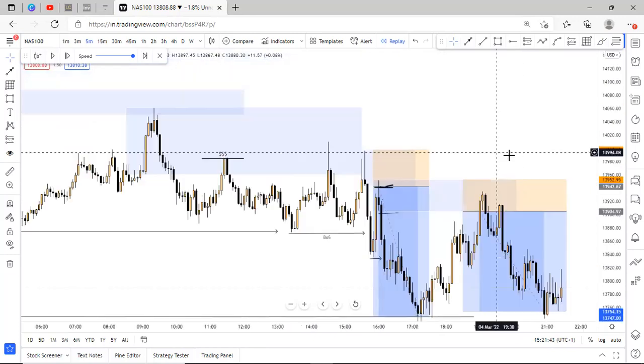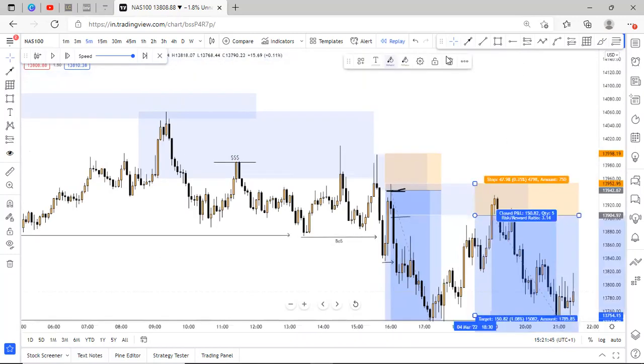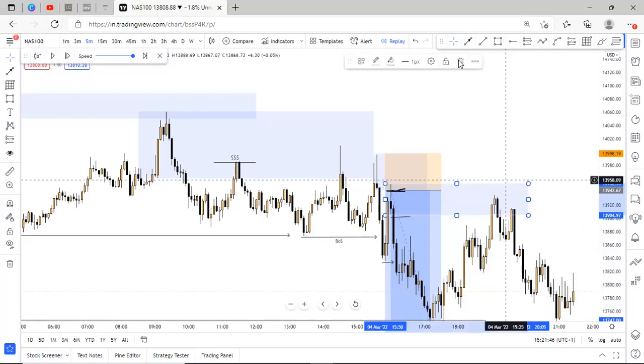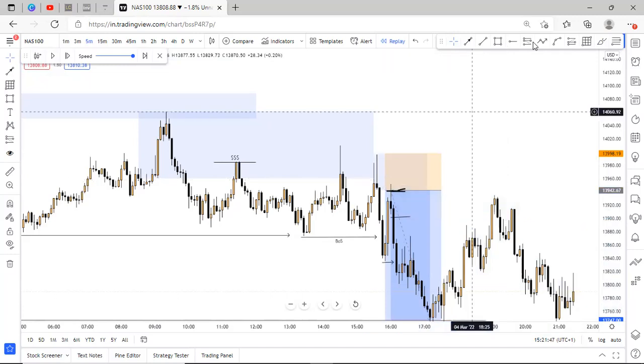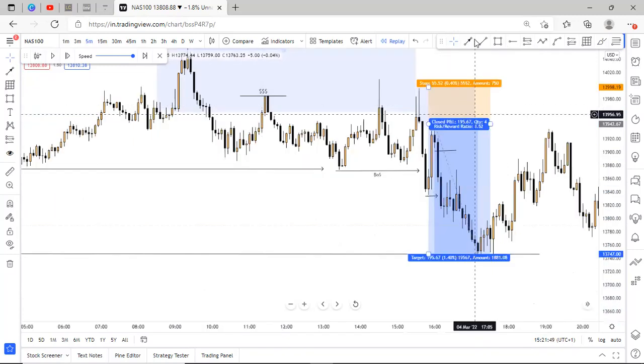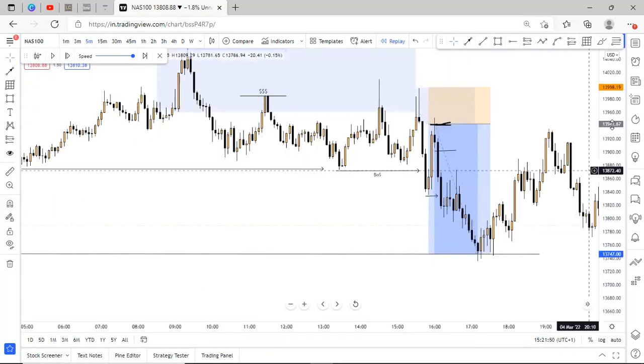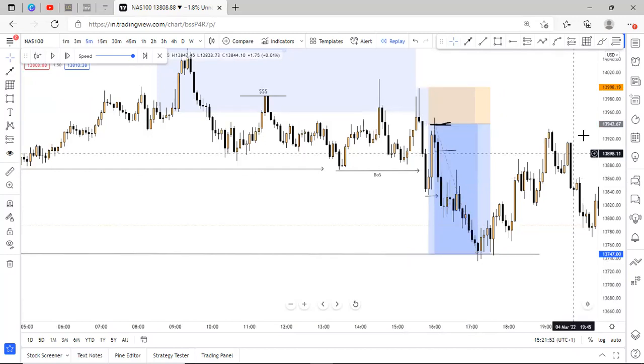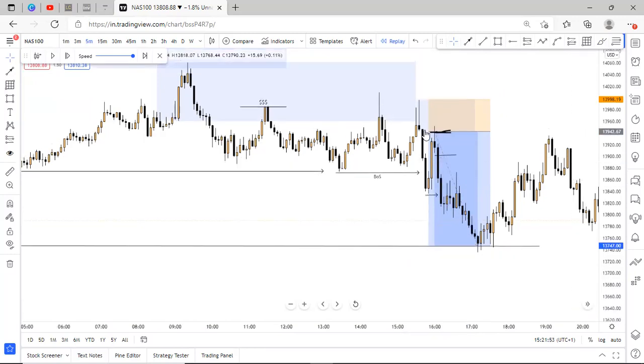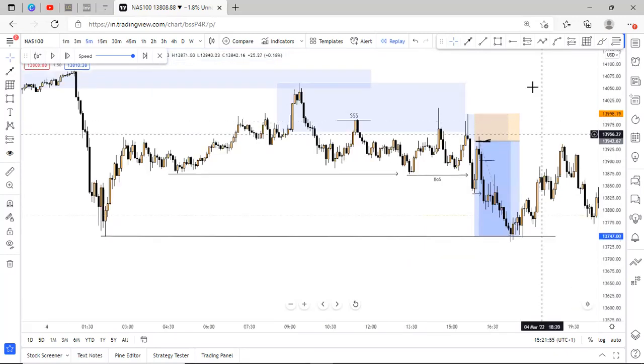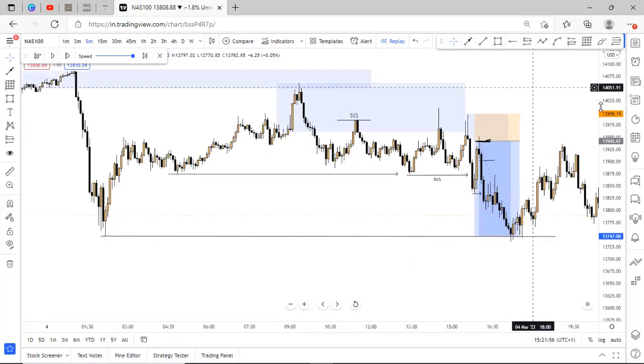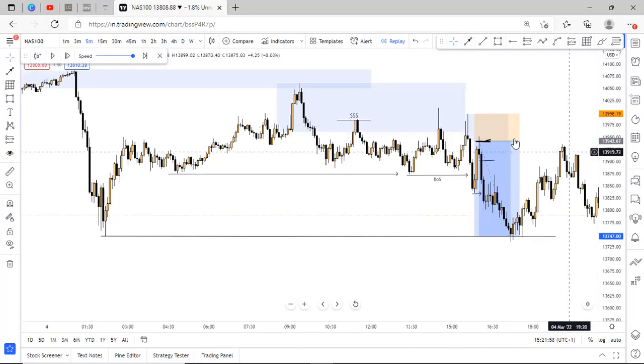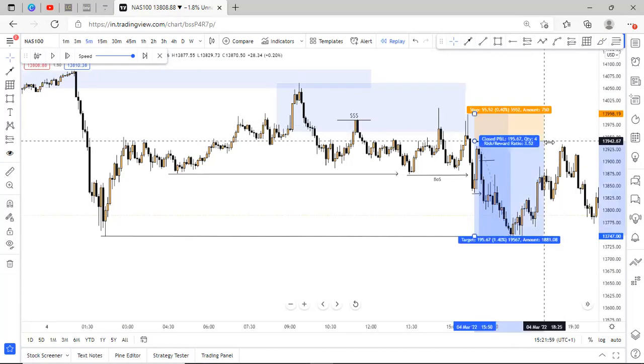So guys, this was my trade on NFP day. And I hope this video was of value and beneficial to you. I hope you learned something from this trade.